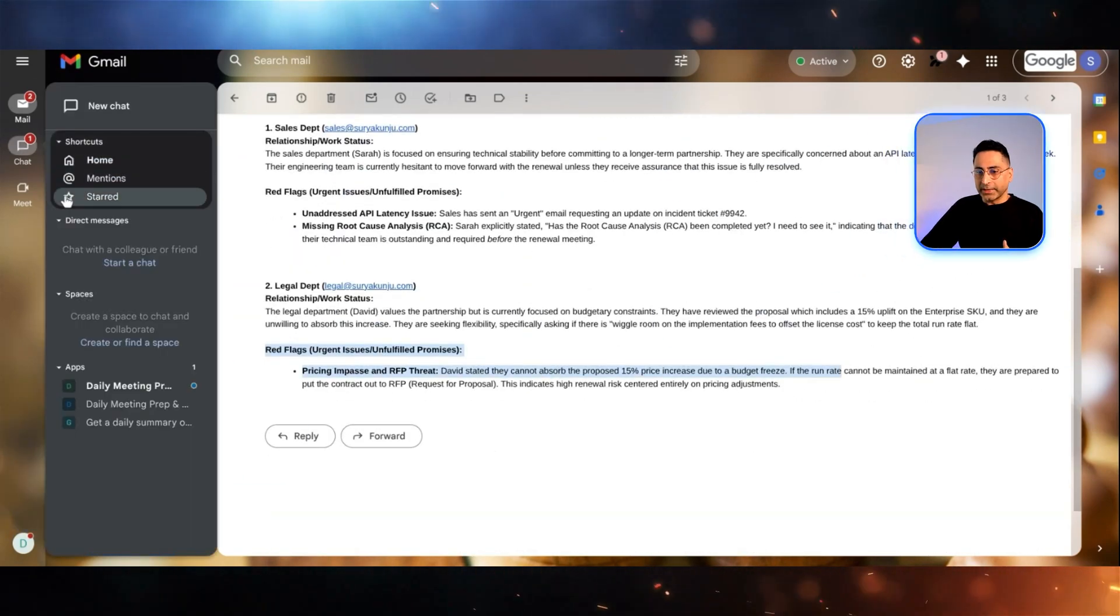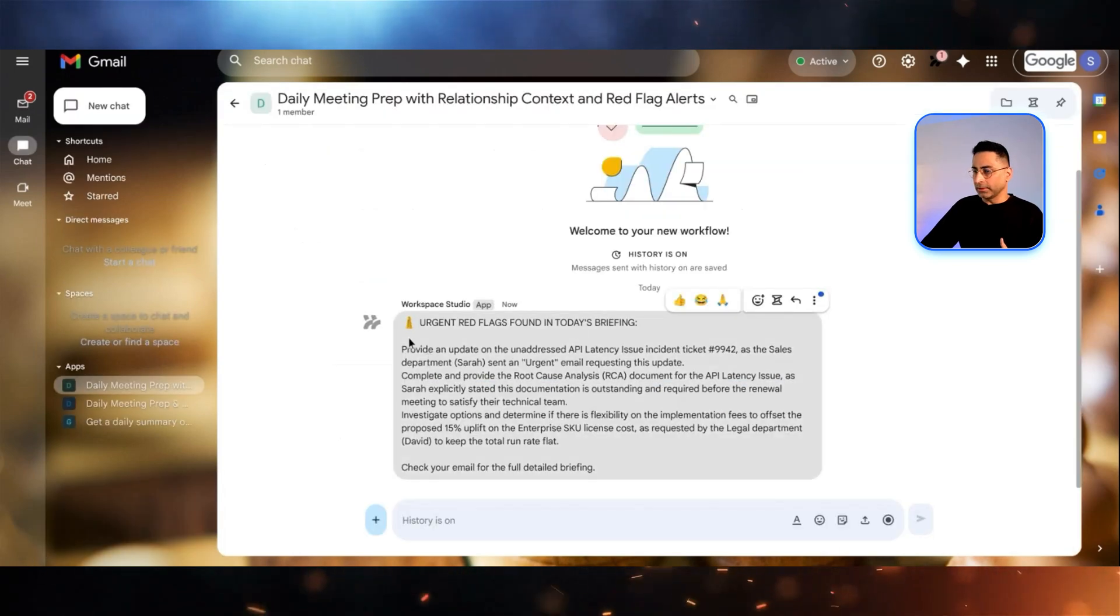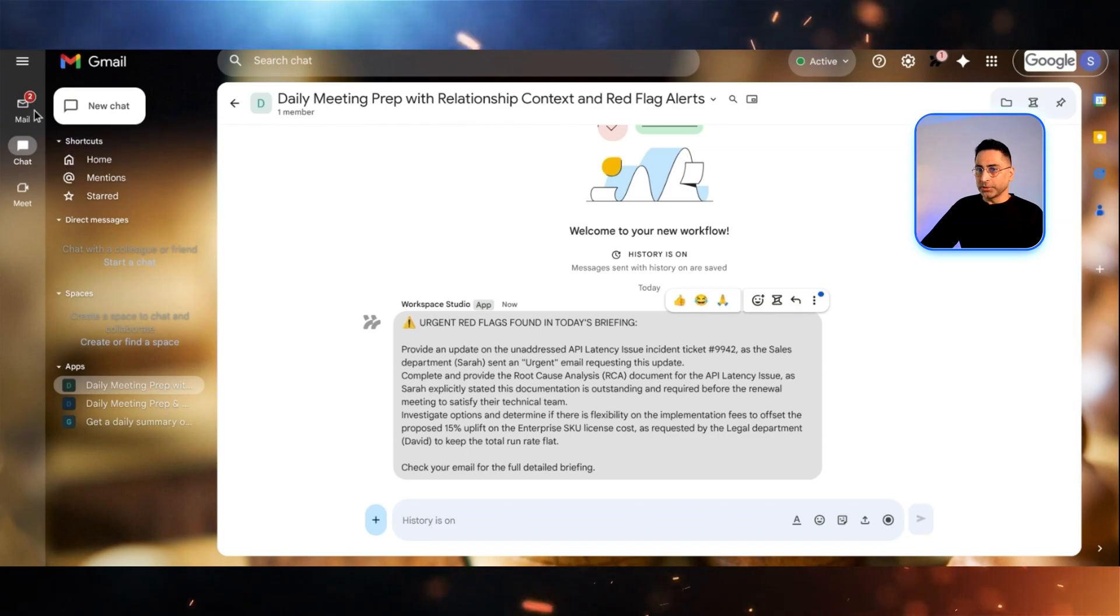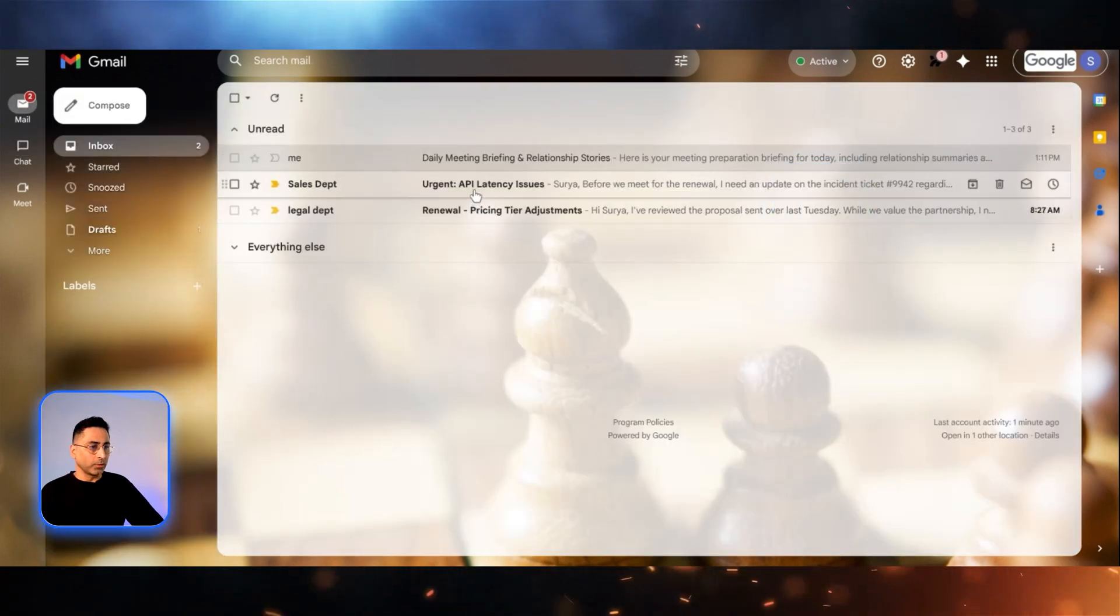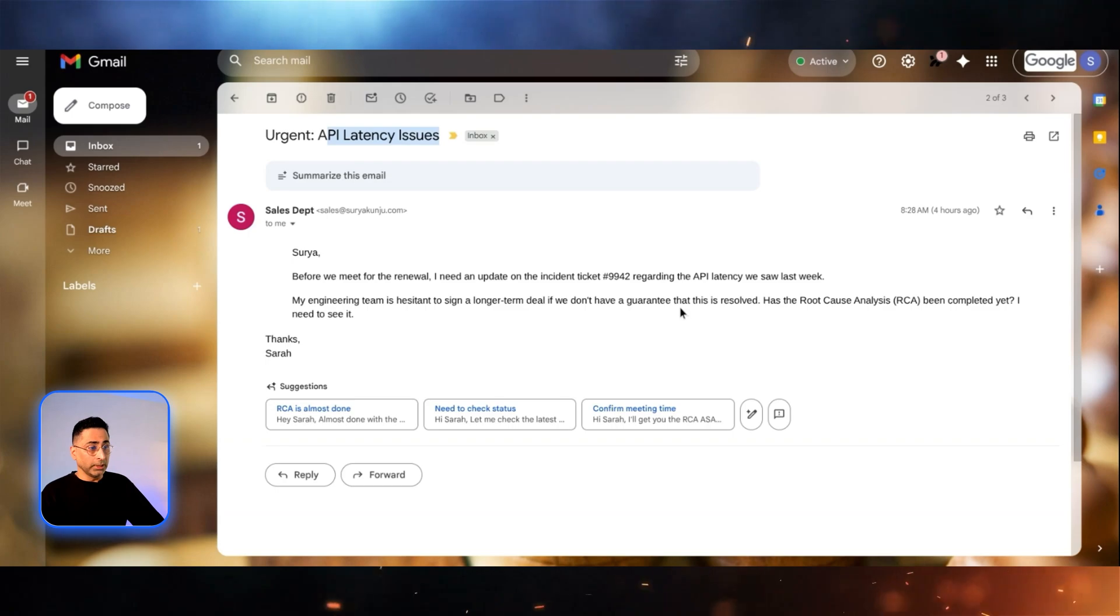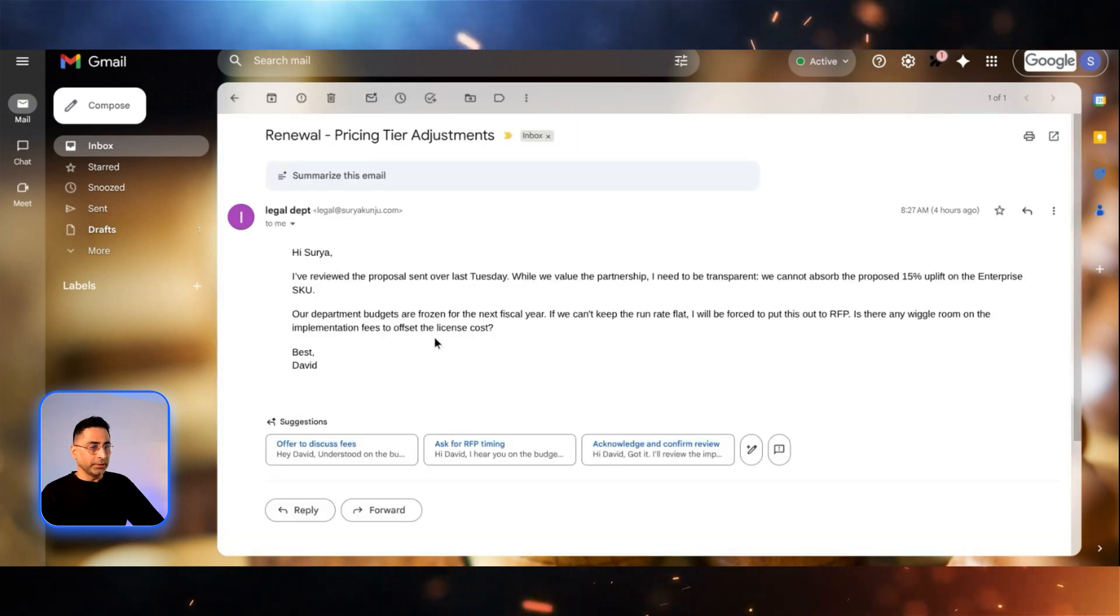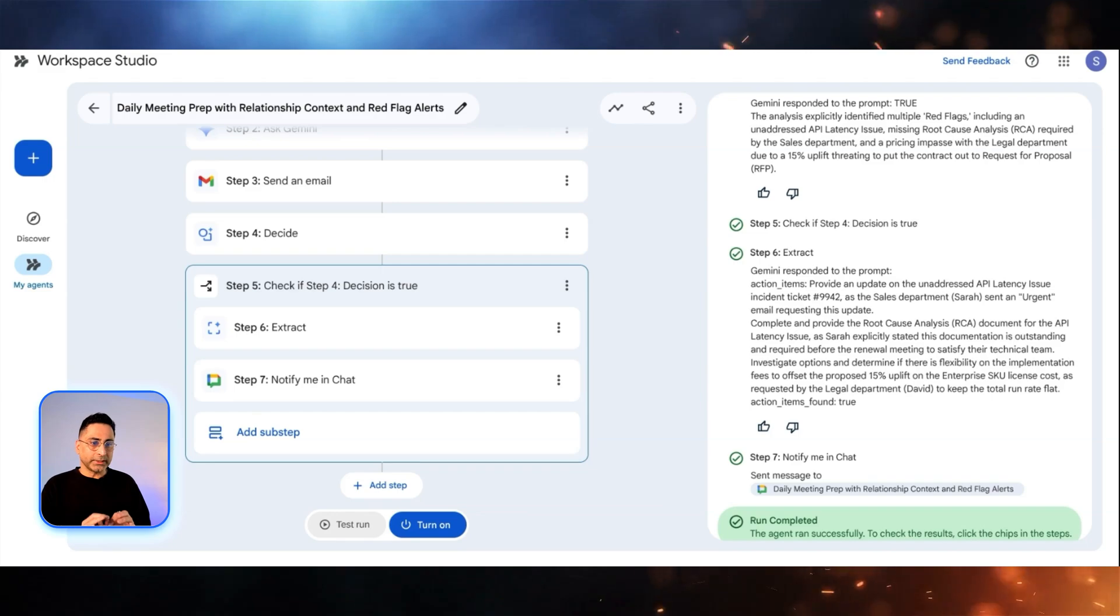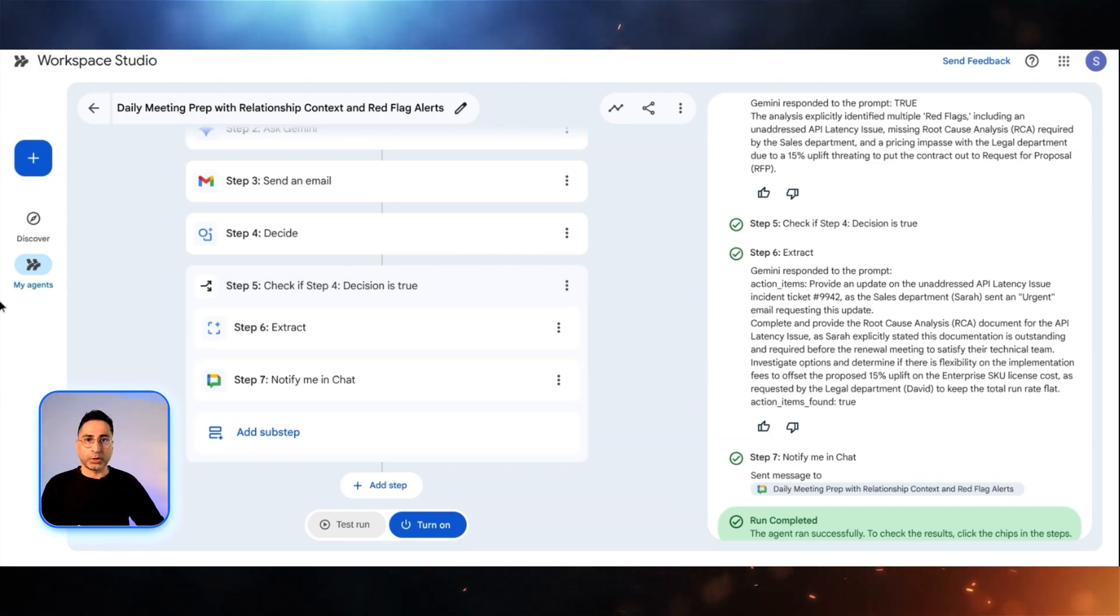It is telling me about the red flag. You can see that it has actually pinged me over here. You can see here urgent red flag found in today's briefing: provide an update on the unaddressed API latency issue, which is exactly what this email is talking about. There is an API latency issue which could be detrimental to this. Also, I think here they're also talking about a discount here. This is perfect. It's a fantastic smart agent which notifies me in different places I want in a very short amount of time.